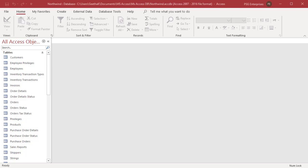MS Access allows you to export data to another Access database. You can export tables, queries, forms, etc.